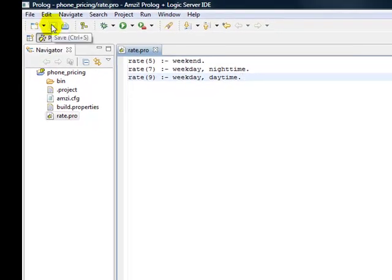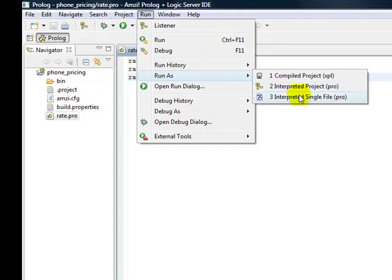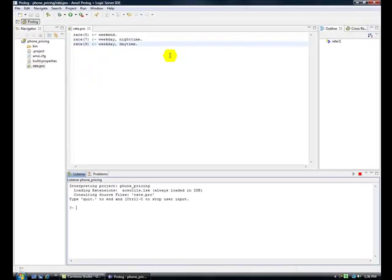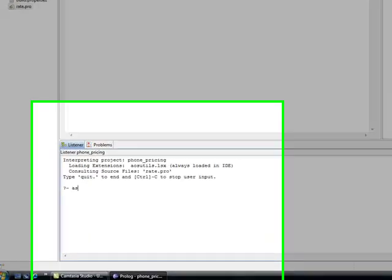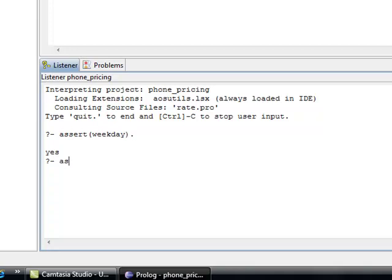We hit save again. We go up to run, run as, interpreted single file. And now we have our new program running down here in the listener. And we now need to assert that it's a weekday. And we can assert that it's daytime. And now we can ask for the rate. And the rate is nine cents.